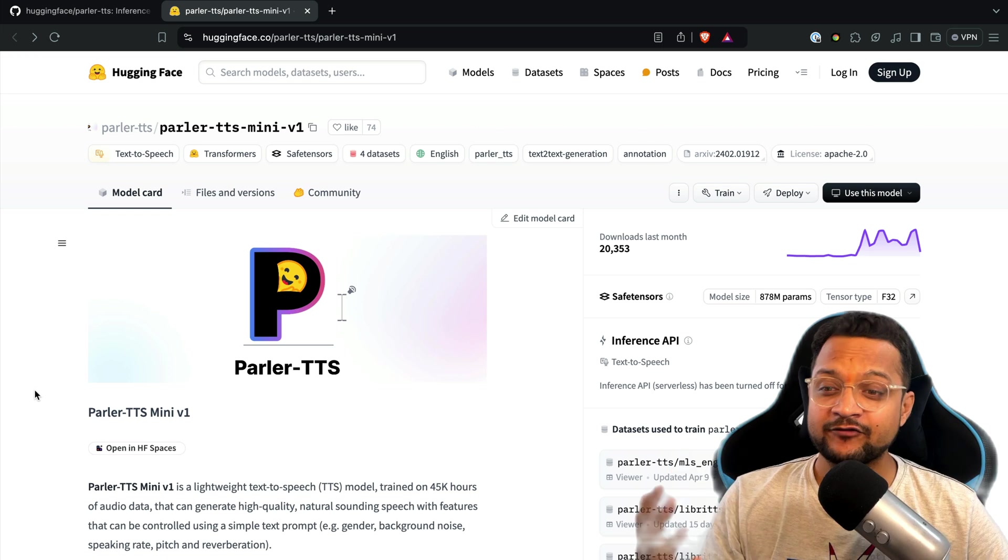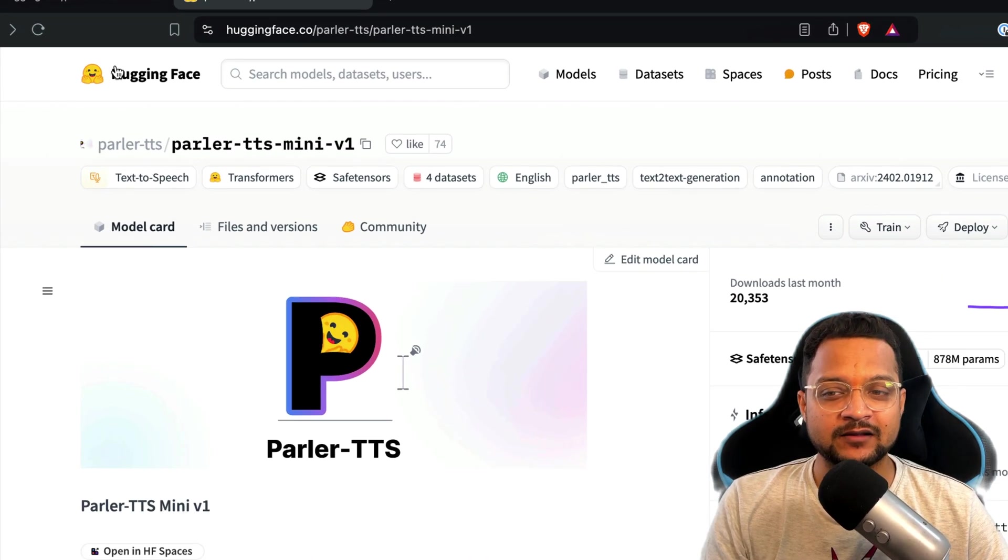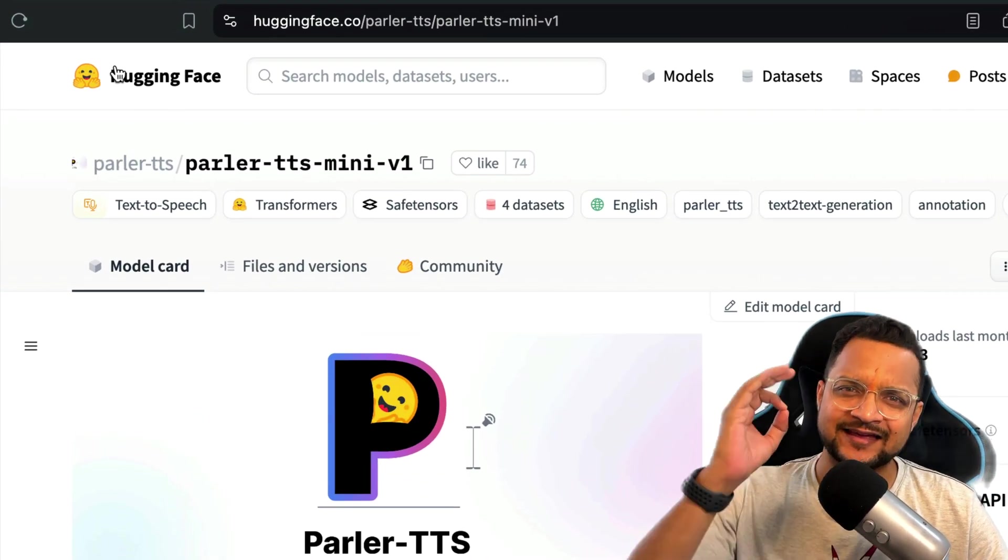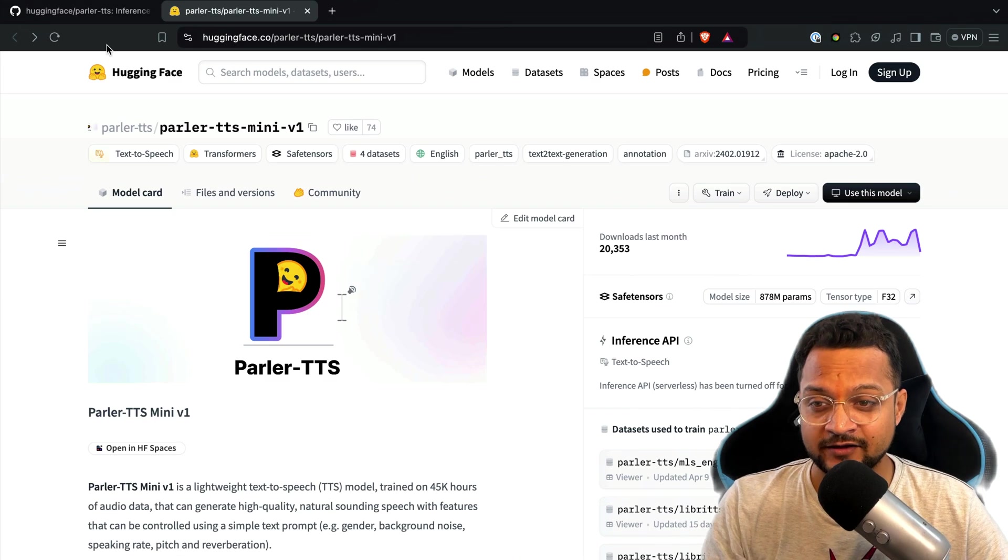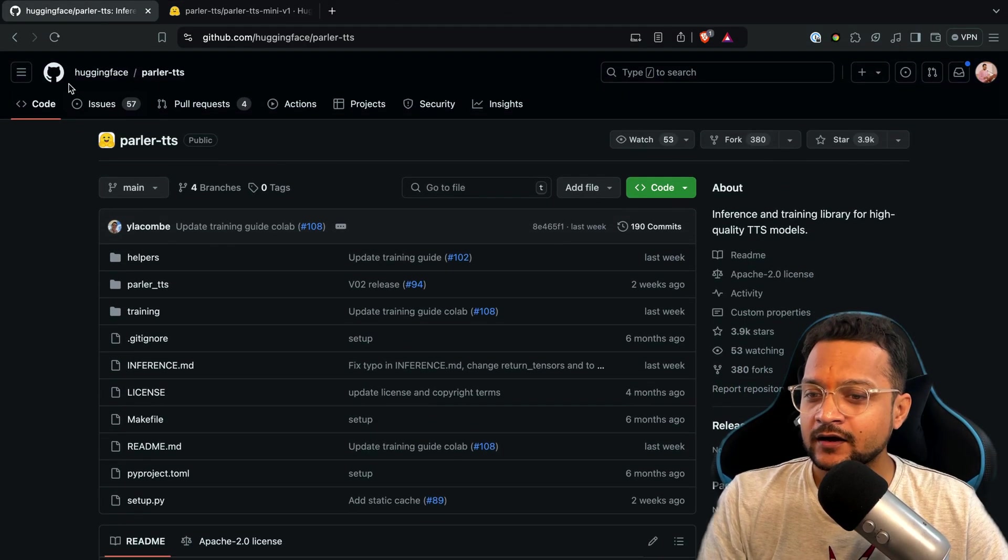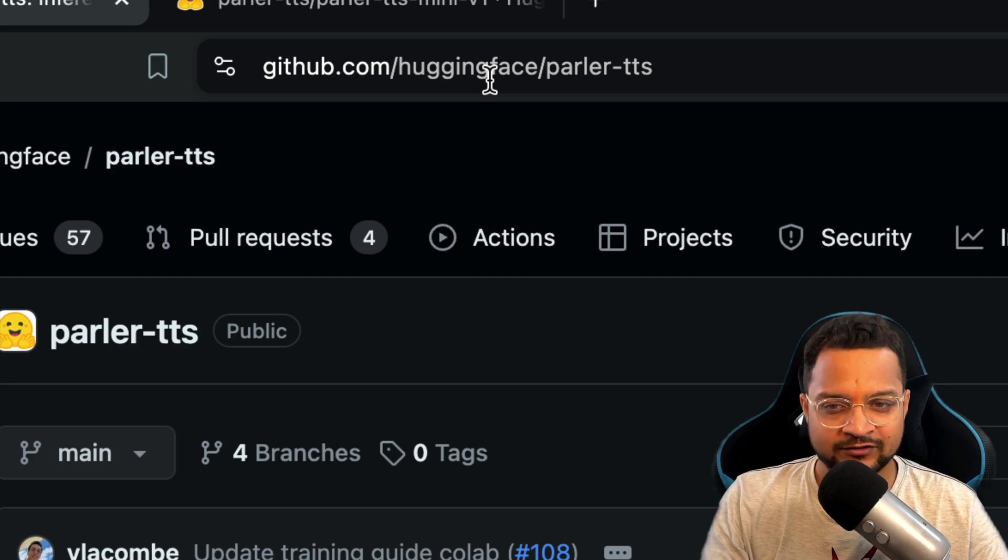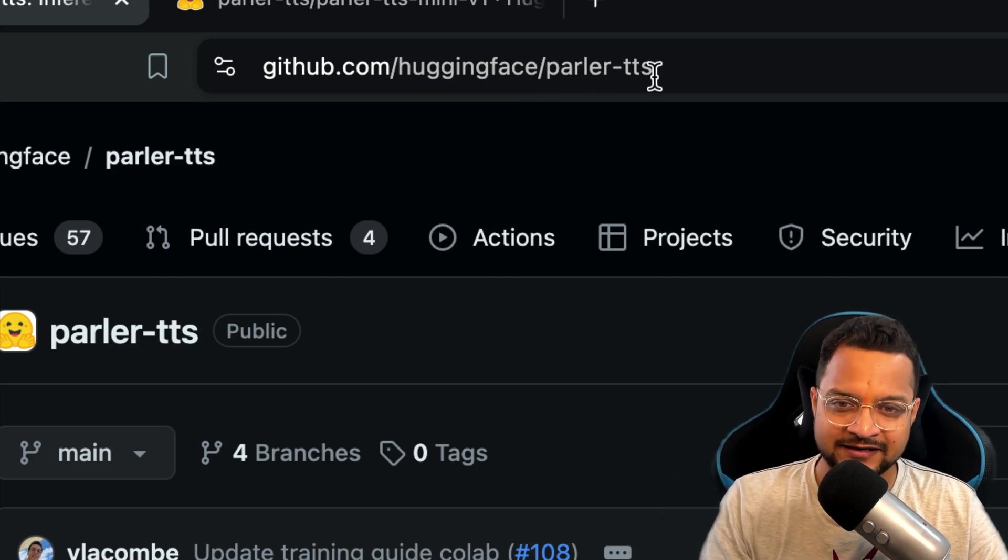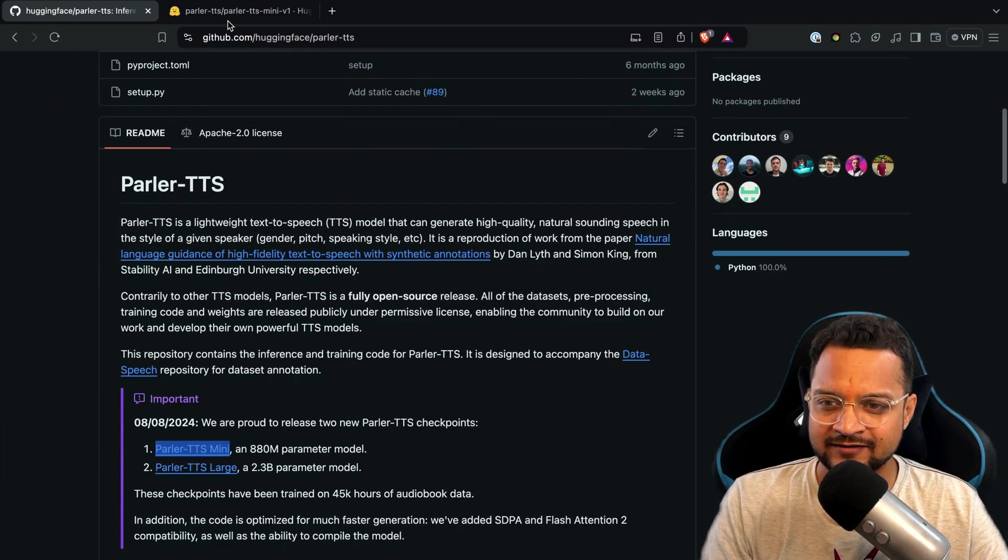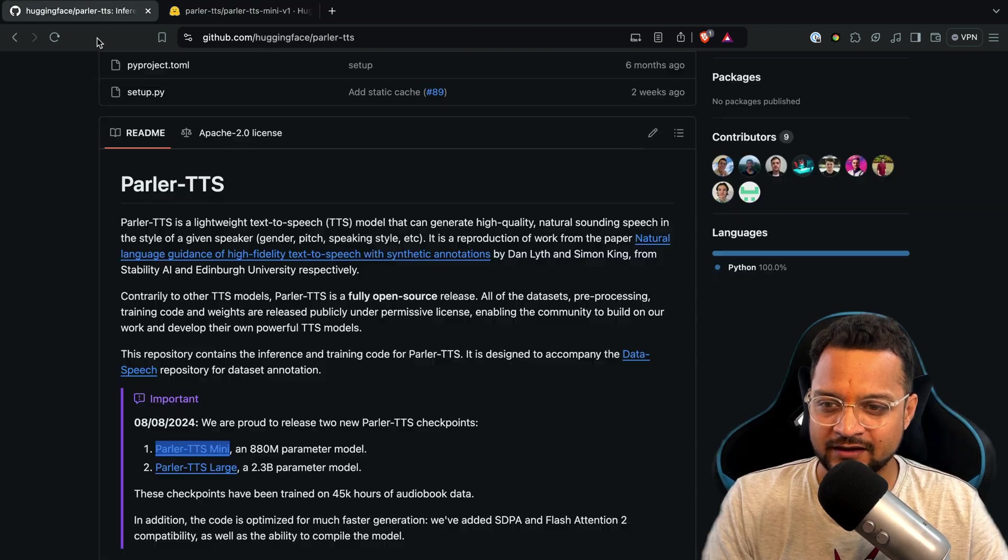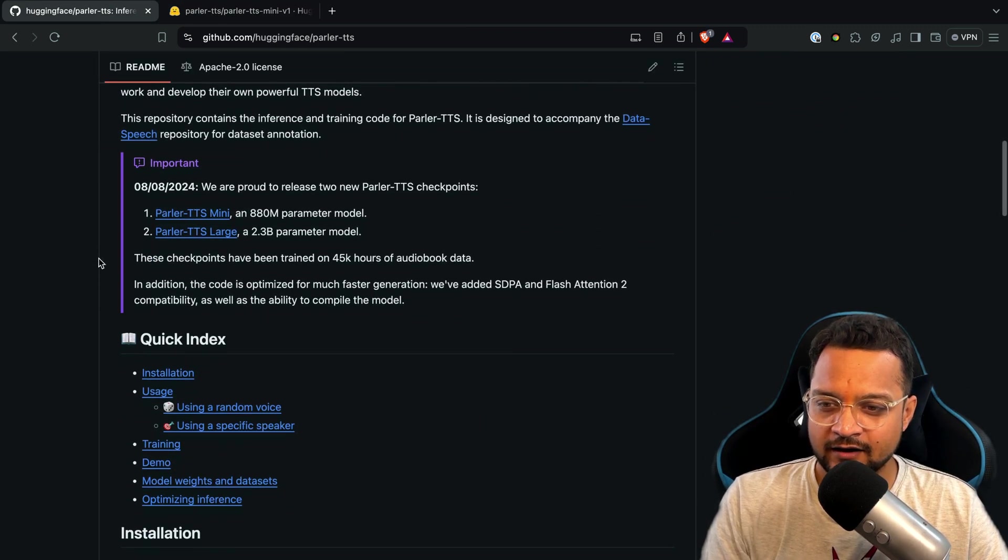Now the very first thing is it's available on Hugging Face. That means it is open source. But if you want to look into the GitHub repository of this, it's obviously coming from Hugging Face. Parler TTS, it's exactly the same. Here it is the same thing. It's given in a very nice way how to quick start with this.